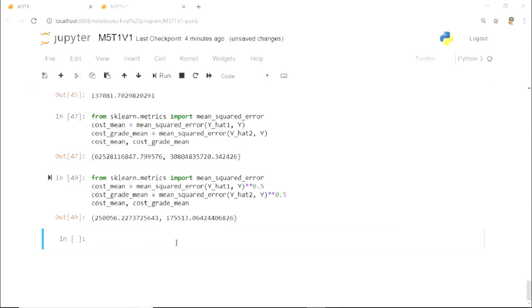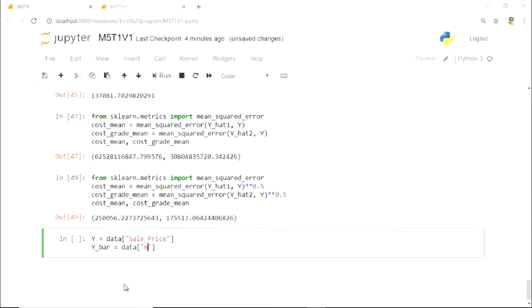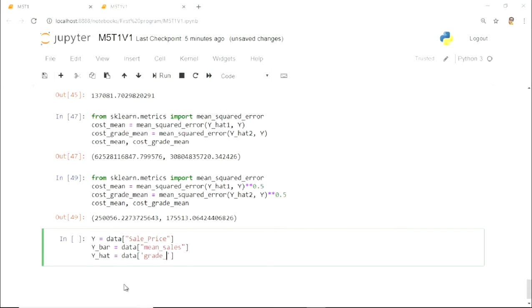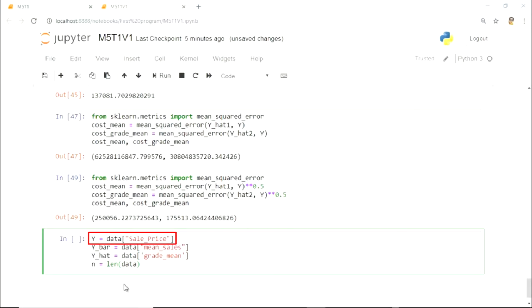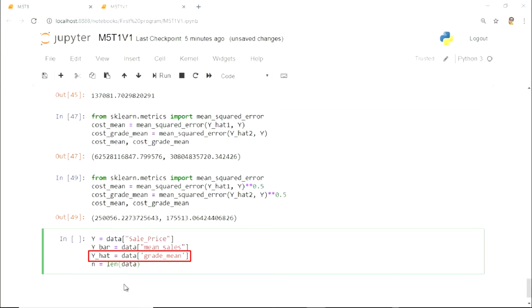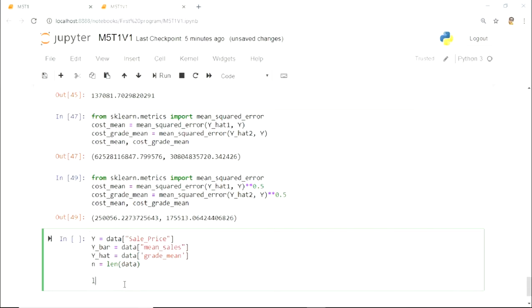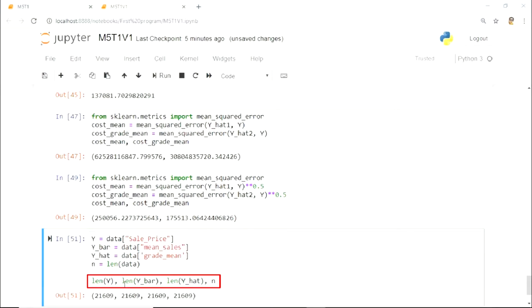So let's calculate the R-square of the regression models we have created. For that, we simply define the variables Y as sale price, Y-bar as the mean sale price, Y-hat as the predictions from model 2, and N as the number of observations. Lastly, we check the length of each list, which turns out to be equal.